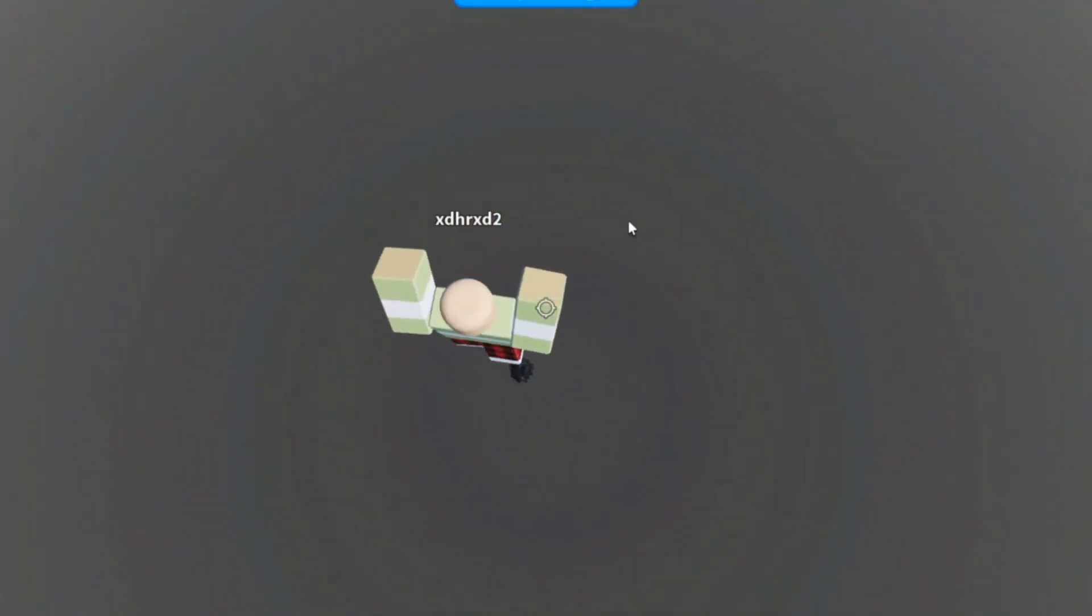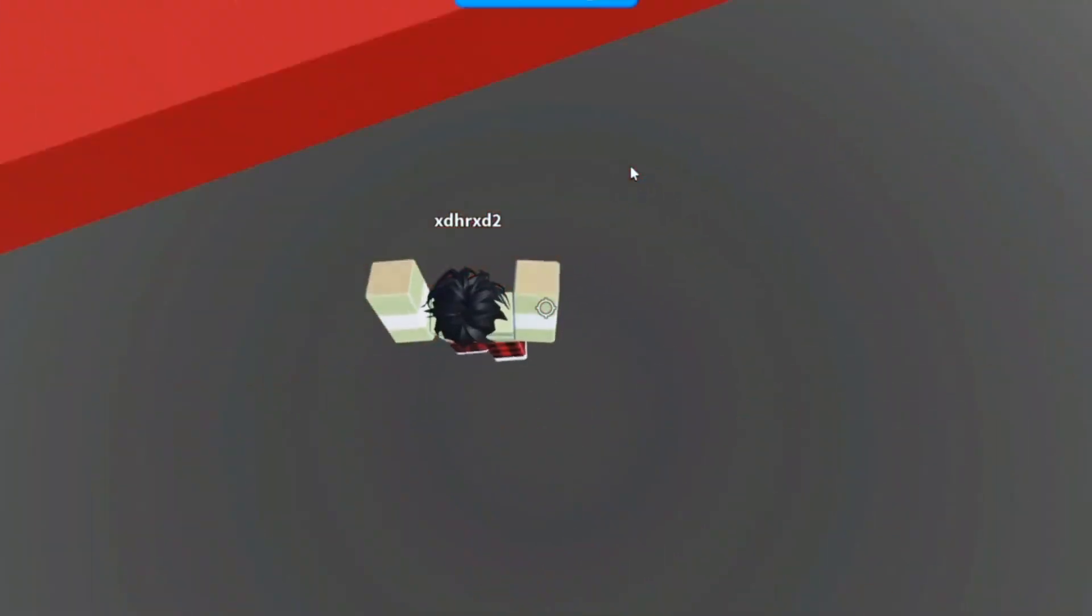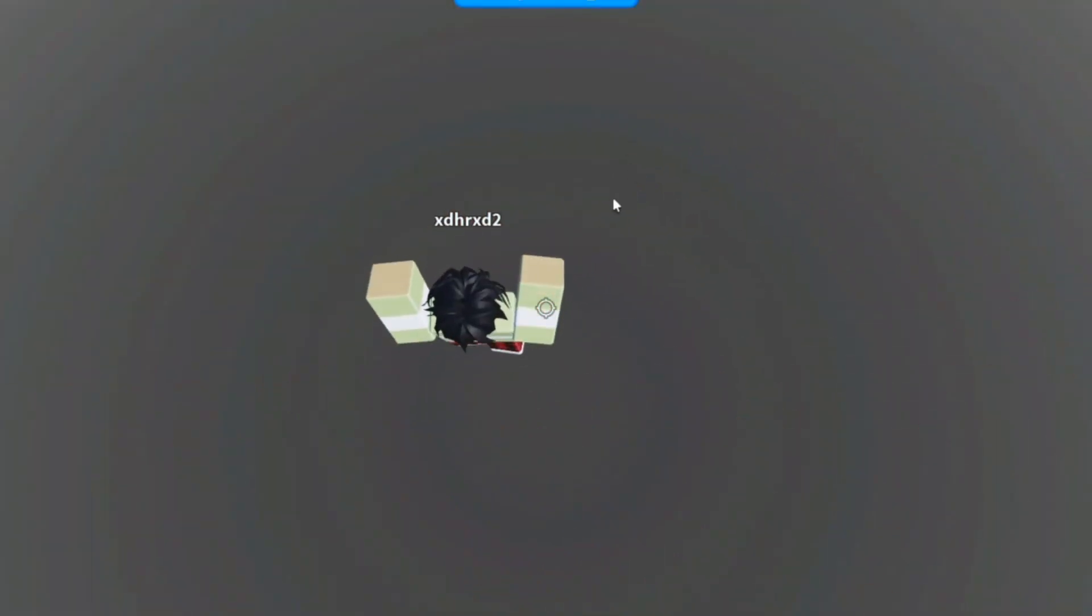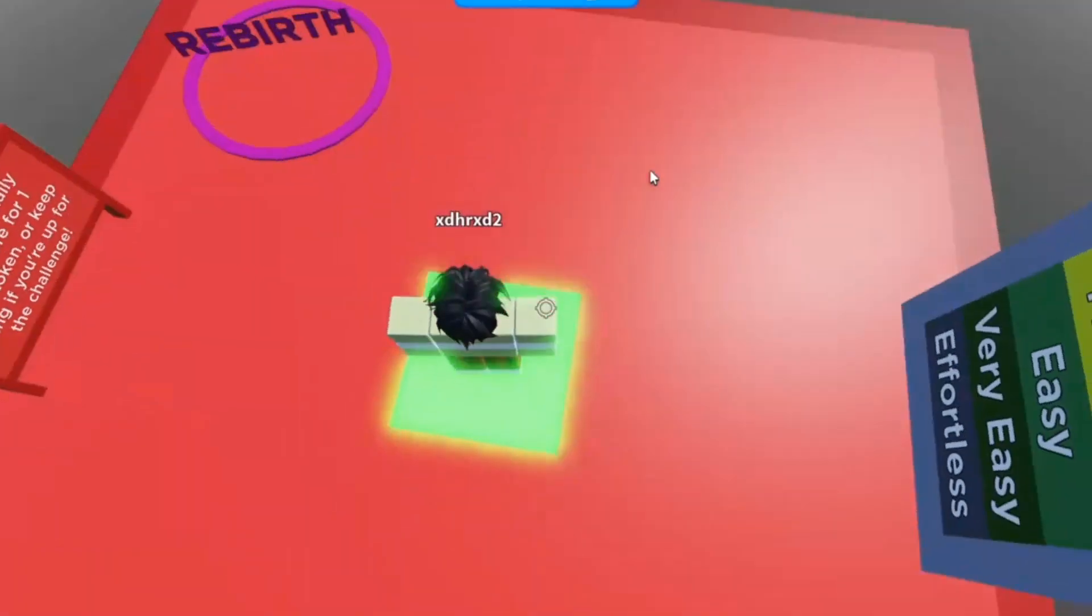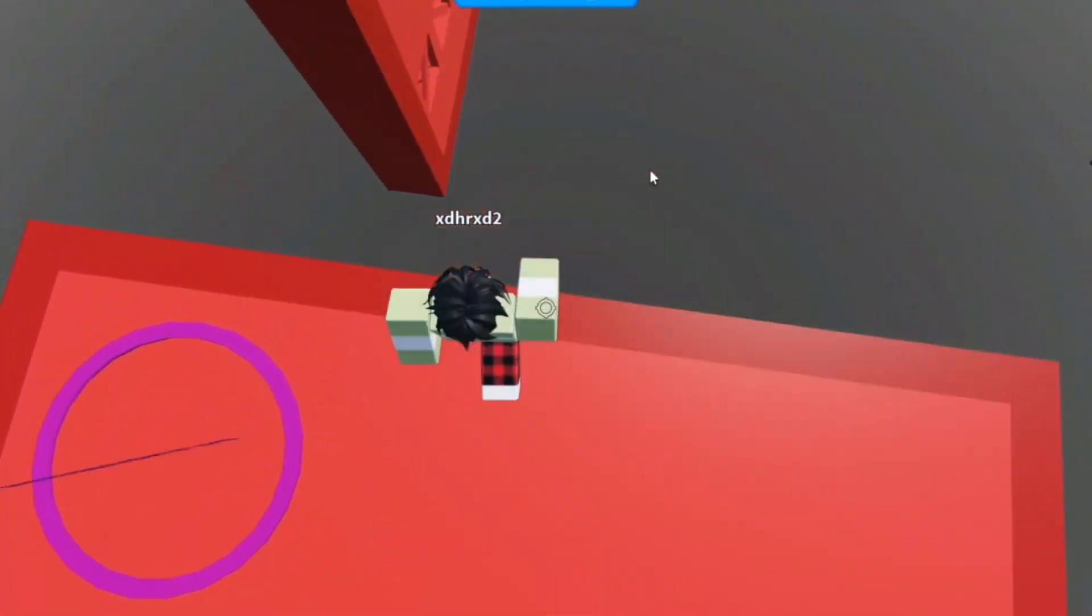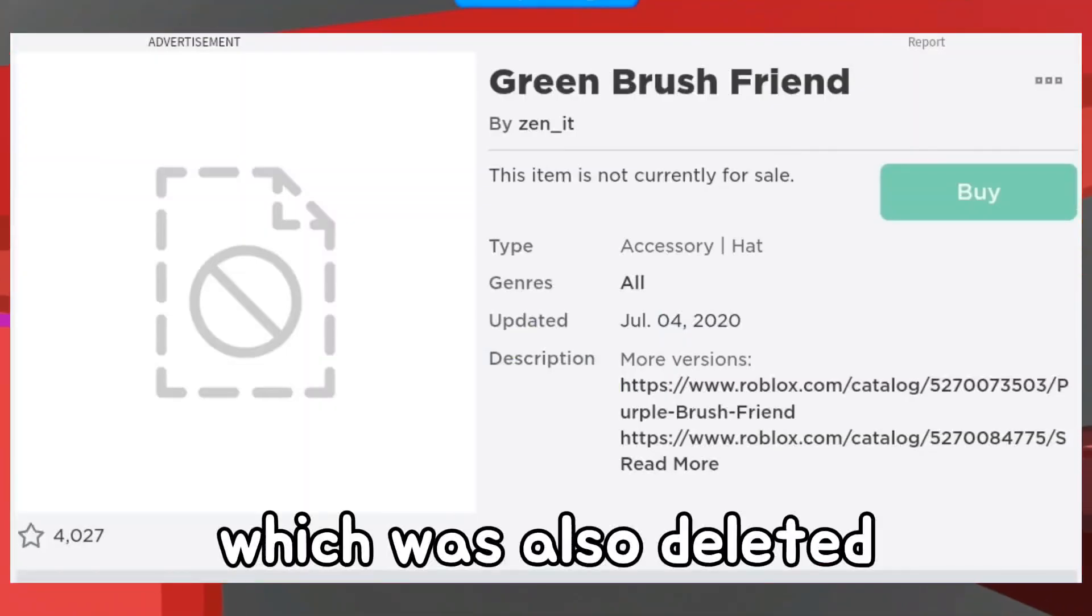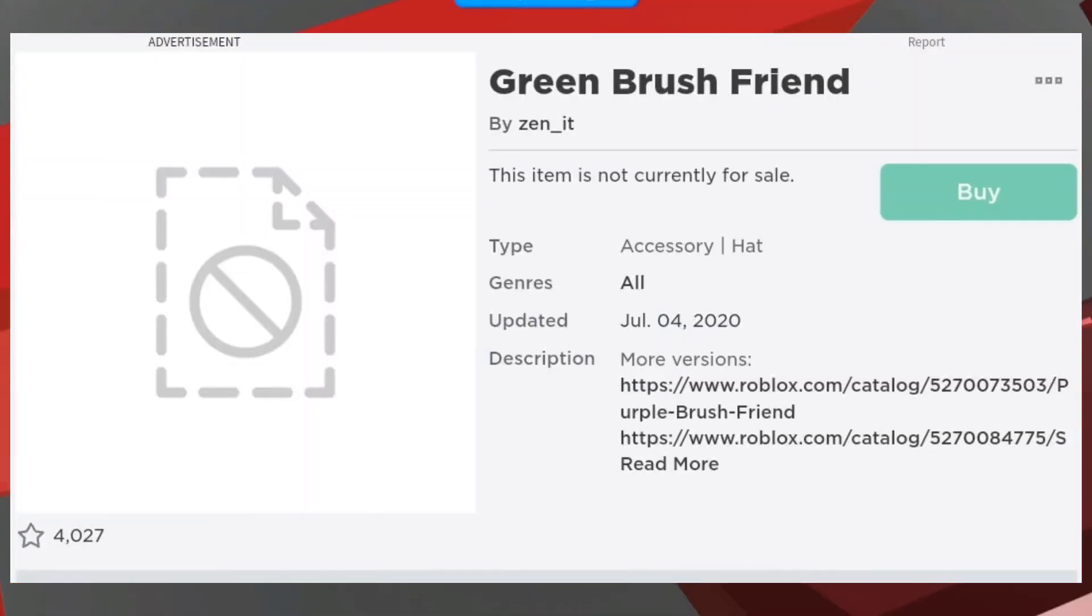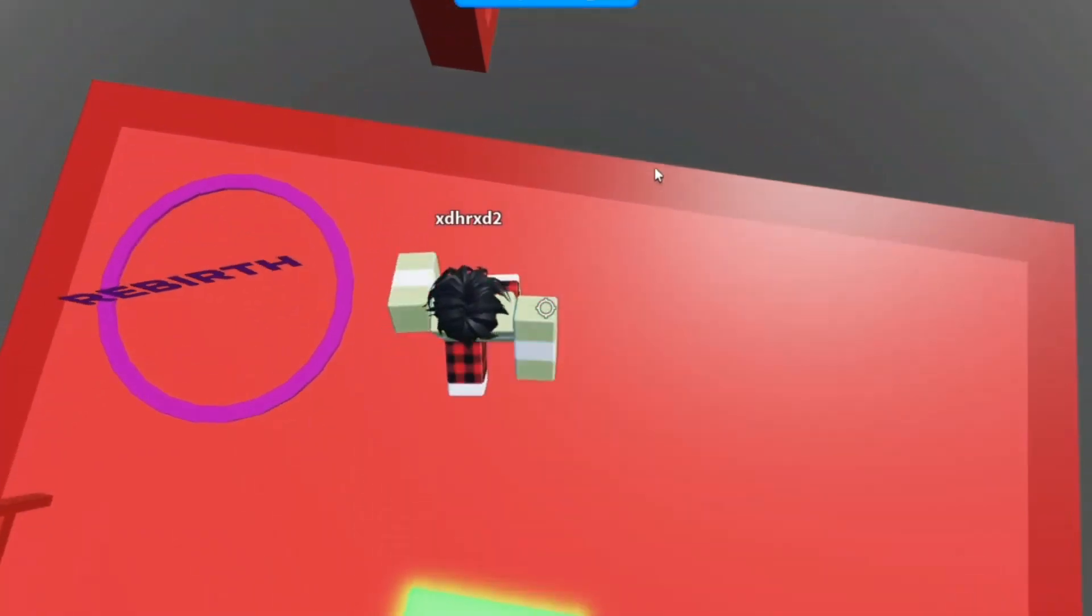But why am I talking about Brush Friends? What does this have to do with free Robux? Well, if we take a look at the green Brush Friend, it's off sale and there is no preview of this item. It is bent.